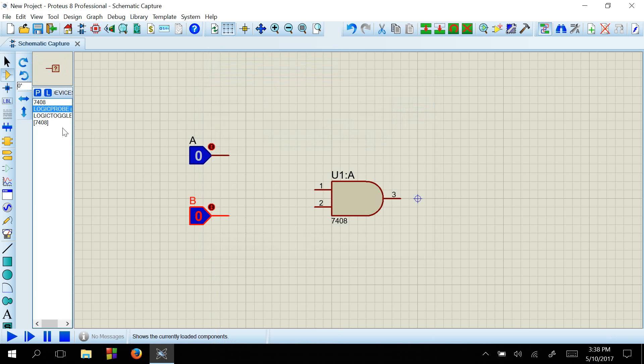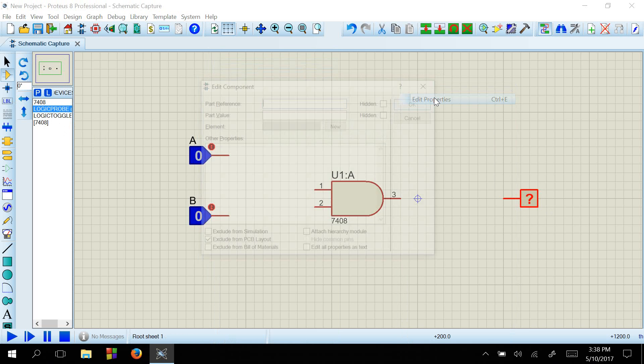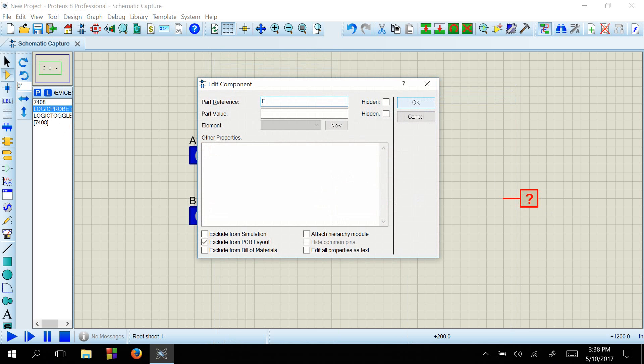Then for the output, we will use a logic probe. I will rename the output as F.